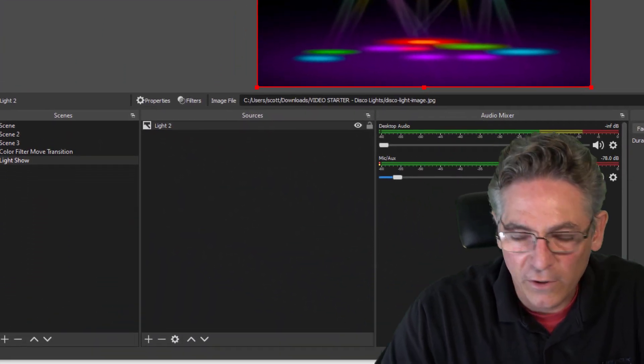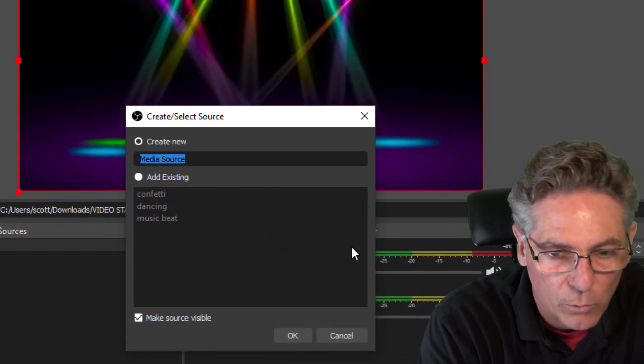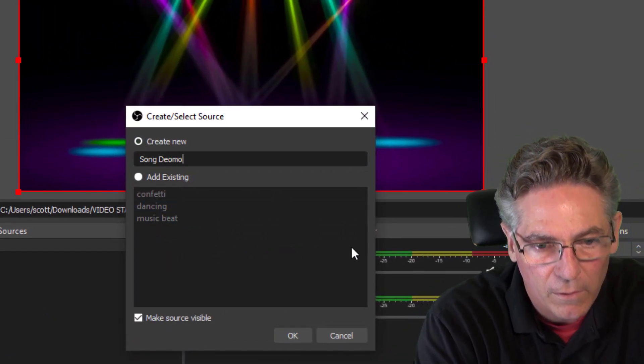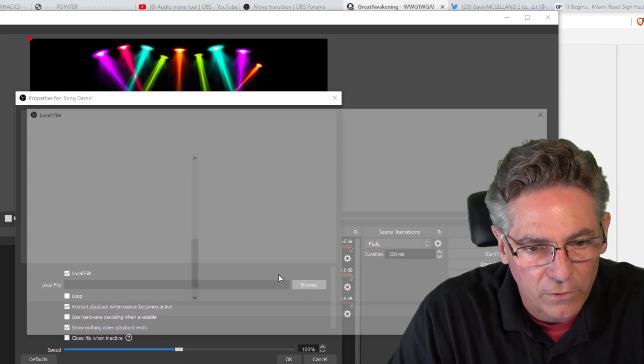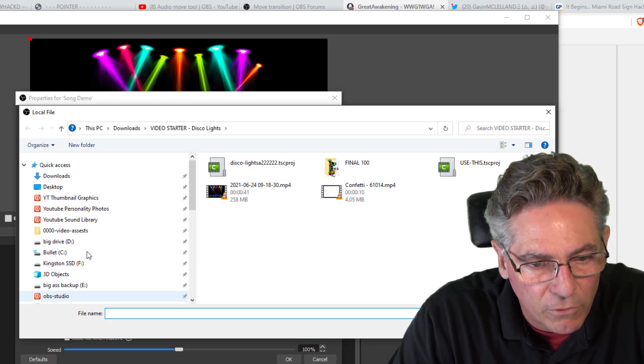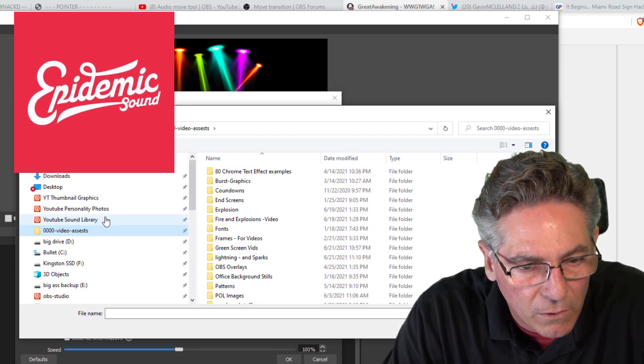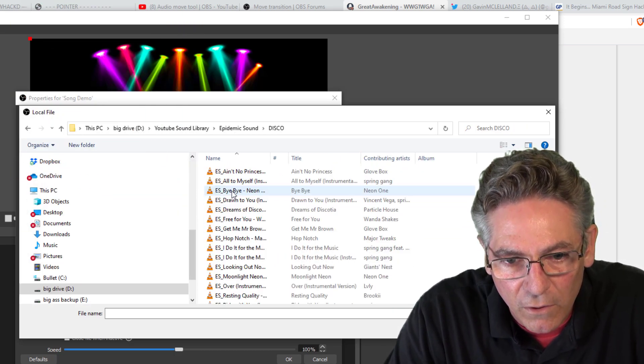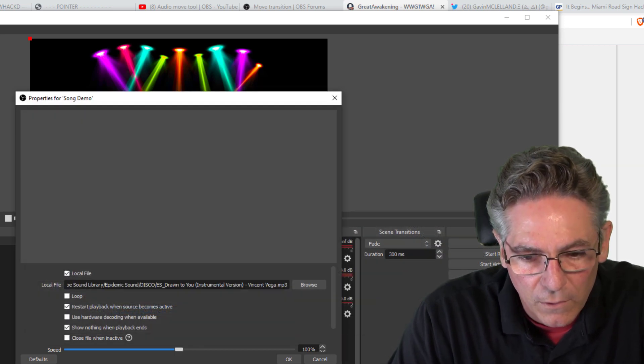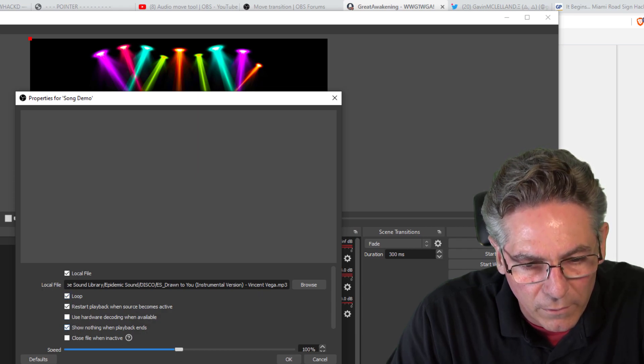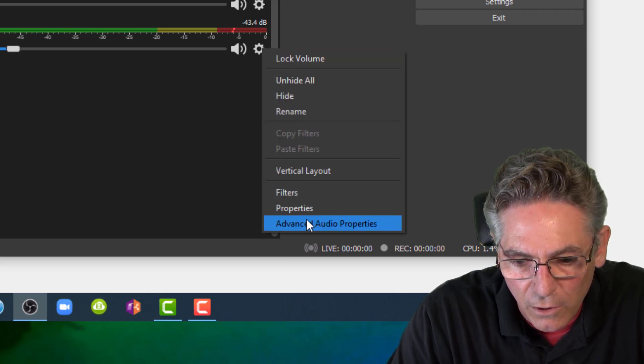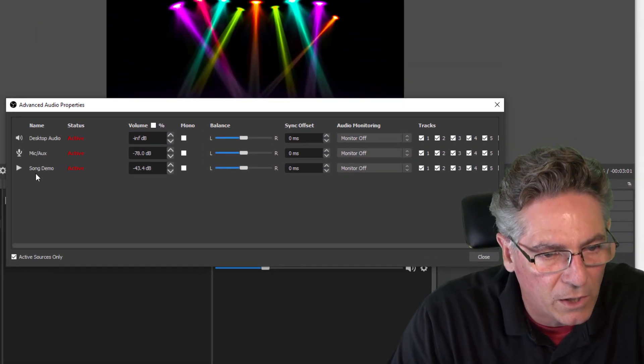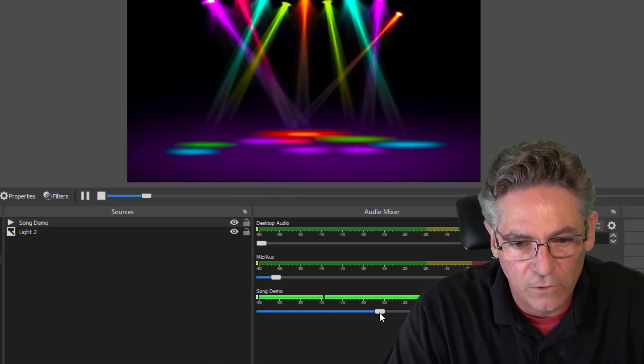Adding the song is super easy. Just click the plus sign under sources, go to media source, type in anything you want to name the song. I'll just call it song demo here. Hit okay. Find the song that you want to play. In my case, I have a folder designated for all my music and video assets. I have an epidemic sound account here. Sound library, epidemic sound, disco. Vincent Vega. Hit open. Hit okay. I'll want to loop it. Hit okay. Make sure the volume is turned down. Click the gear. Go into advanced audio properties and make sure that I can hear the song by clicking the monitor and output. Hit close. All right. And you can adjust the volume here.